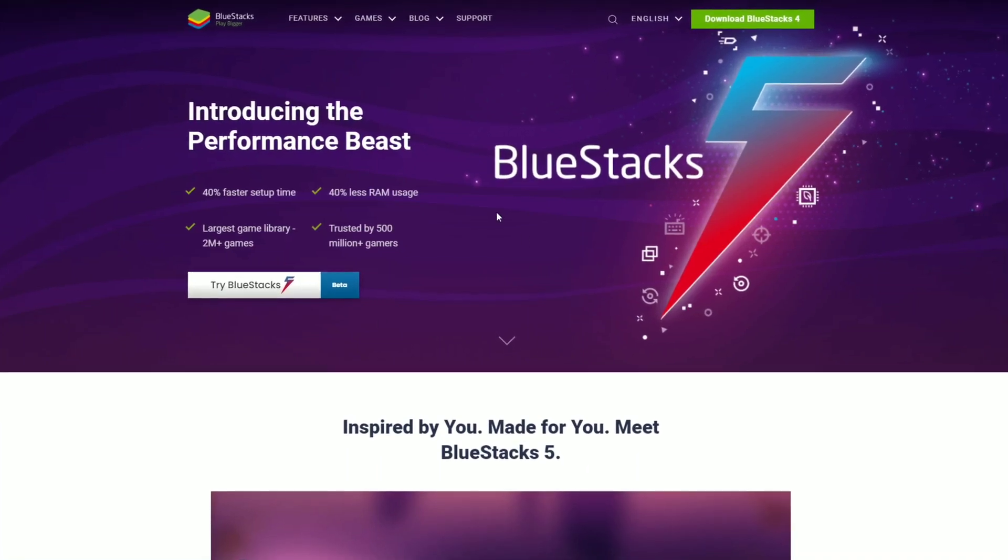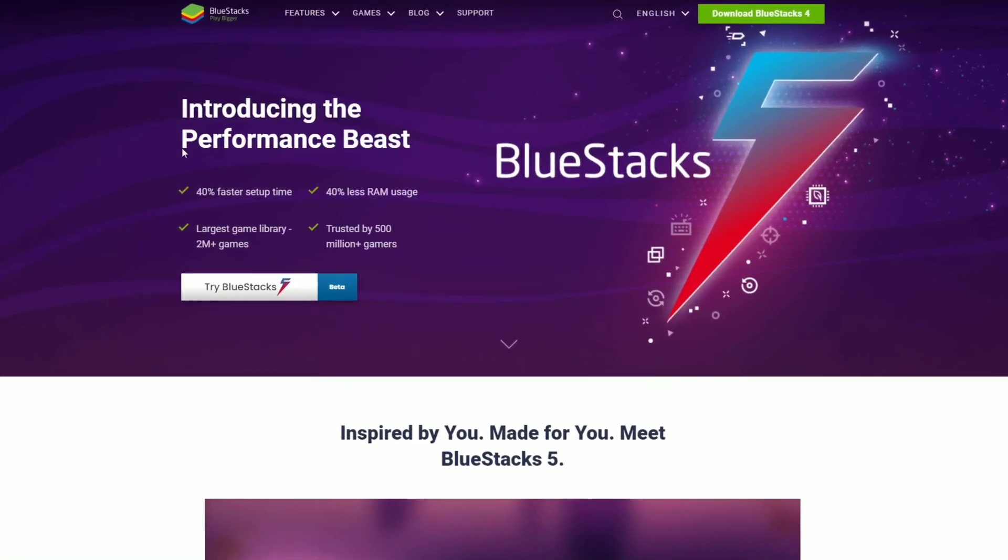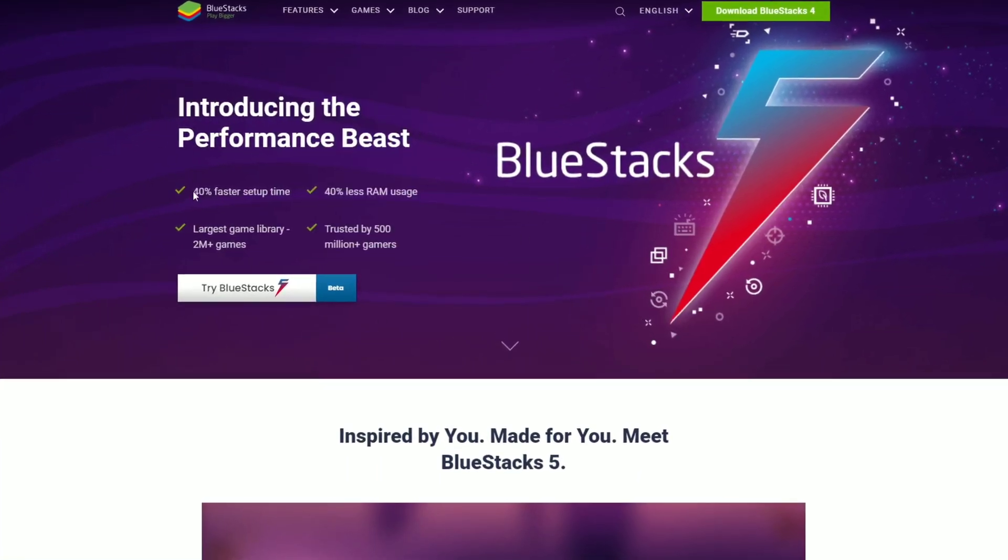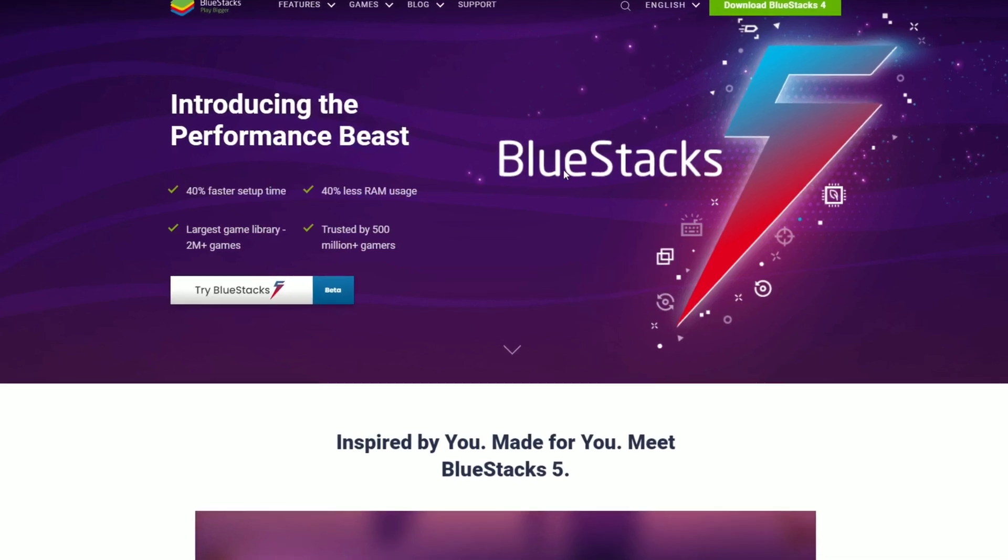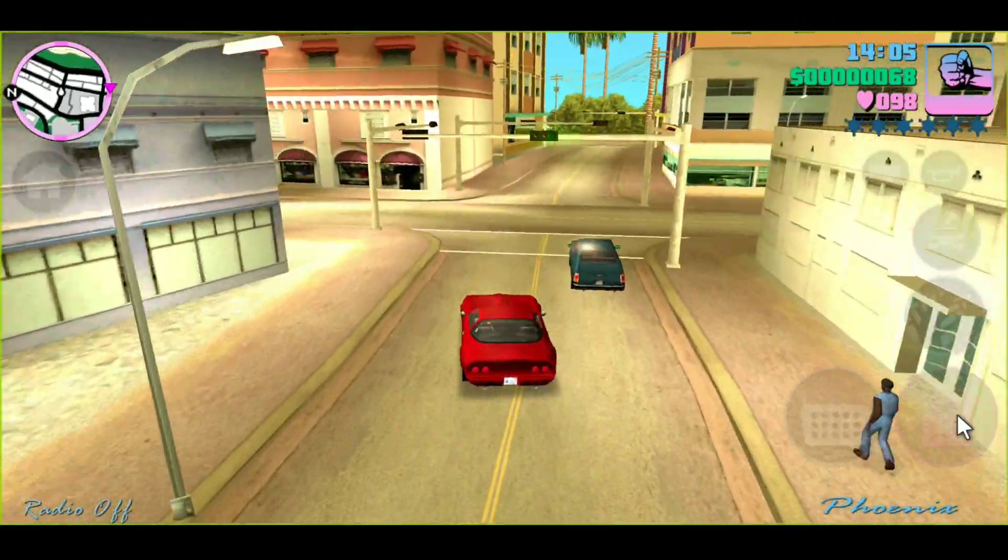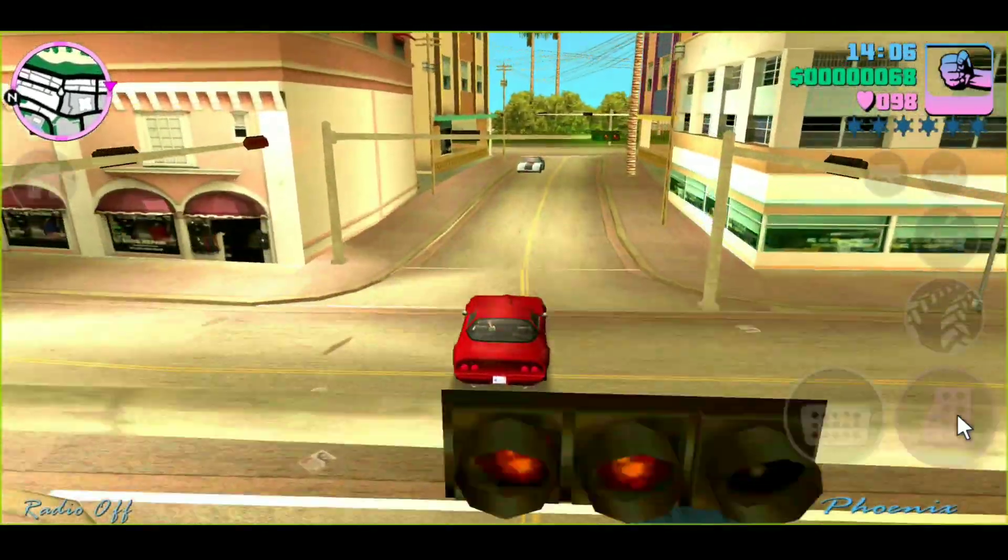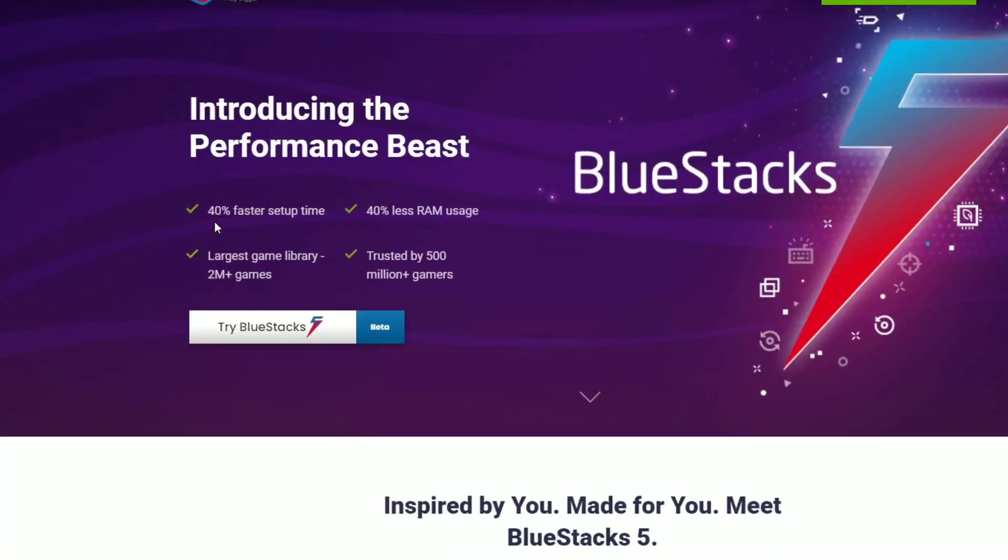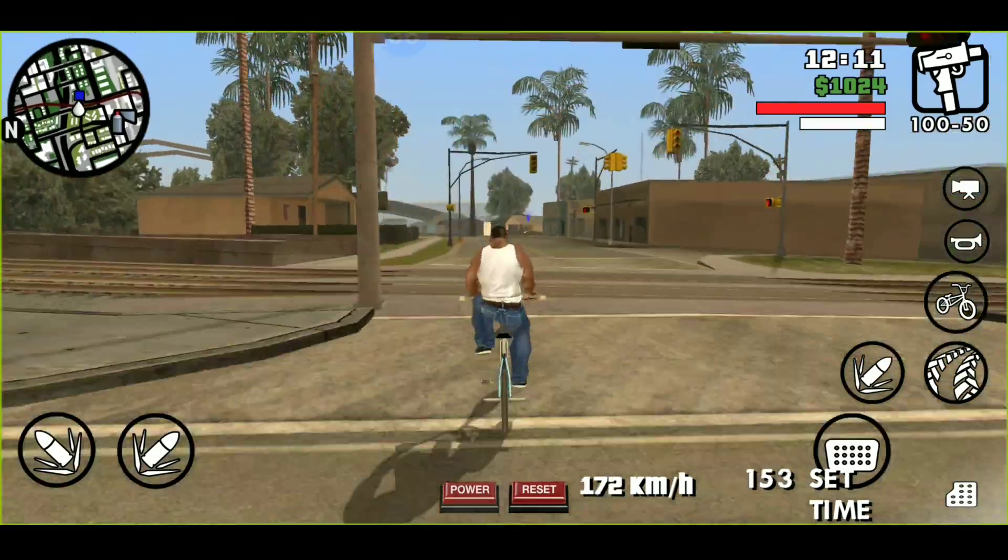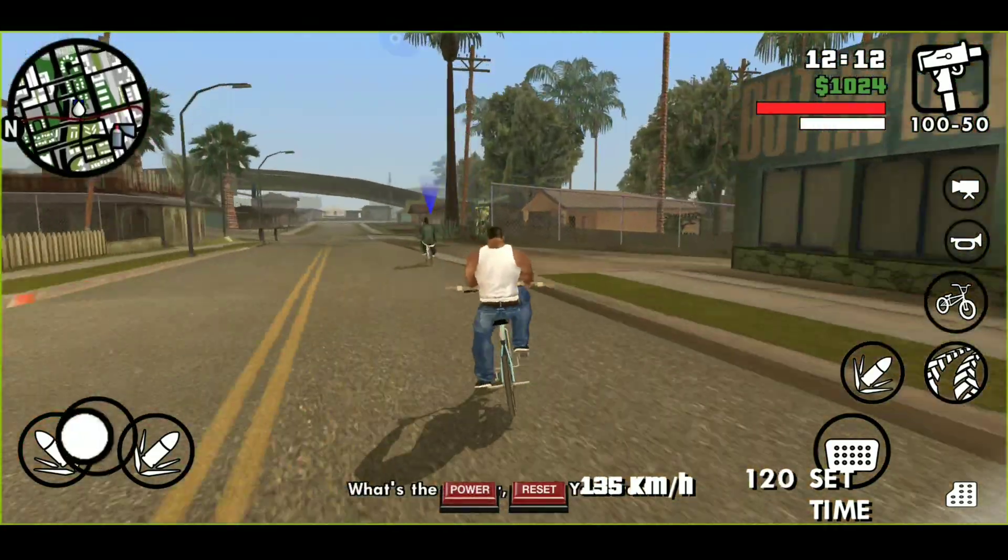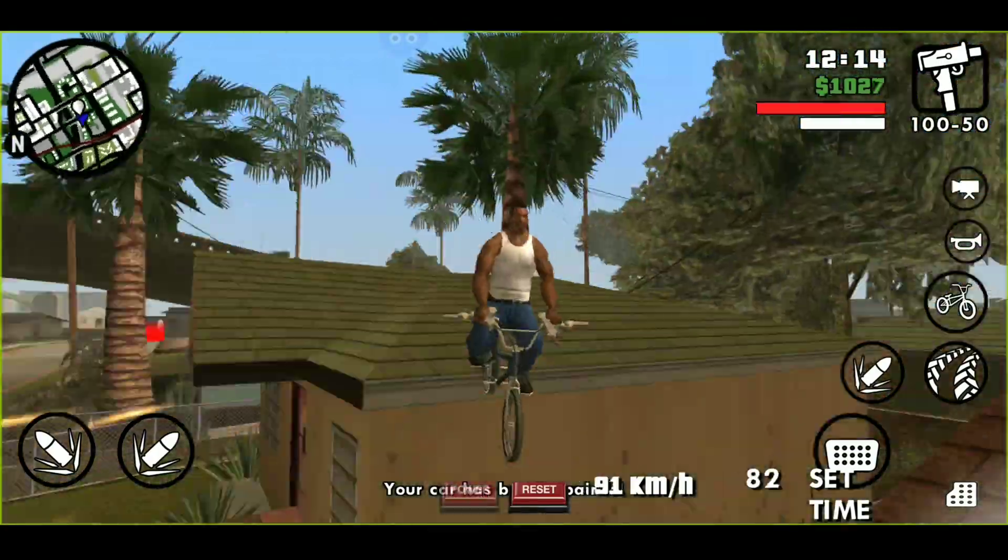Hey hello everyone, this is Kedar here. BlueStacks is a great application with the help of which you can play Android games onto your Windows machine. Recently, BlueStacks announced their BlueStacks 5, which has 40% faster setup time and 40% increased performance with less RAM usage.